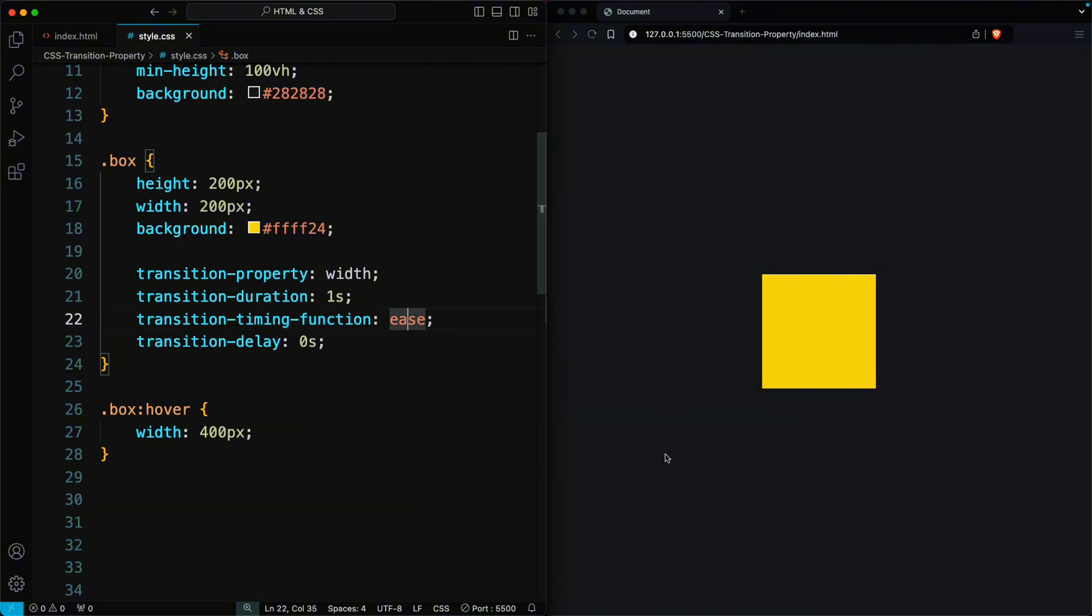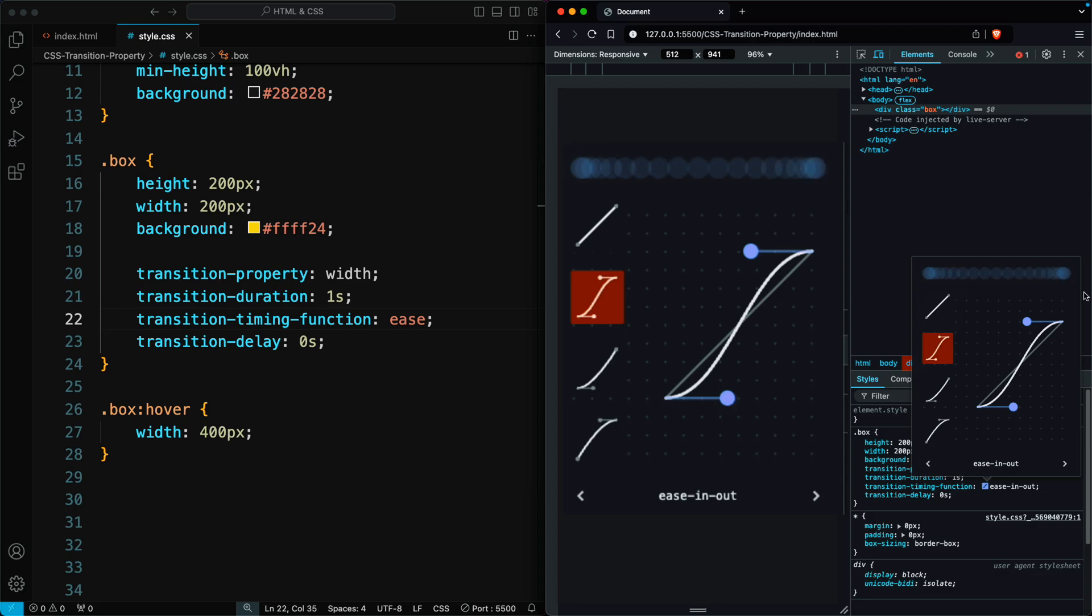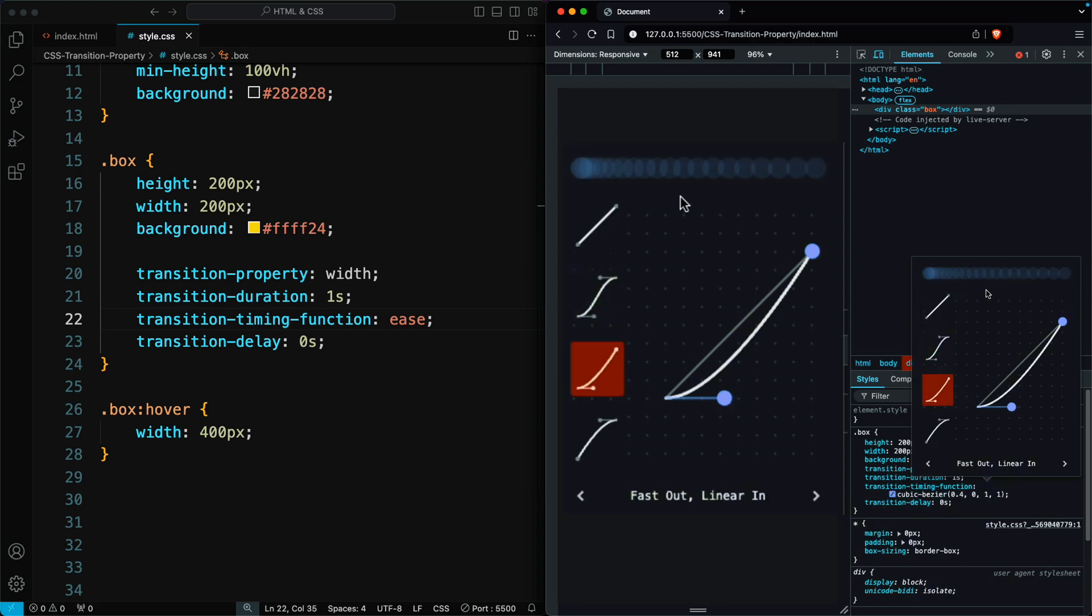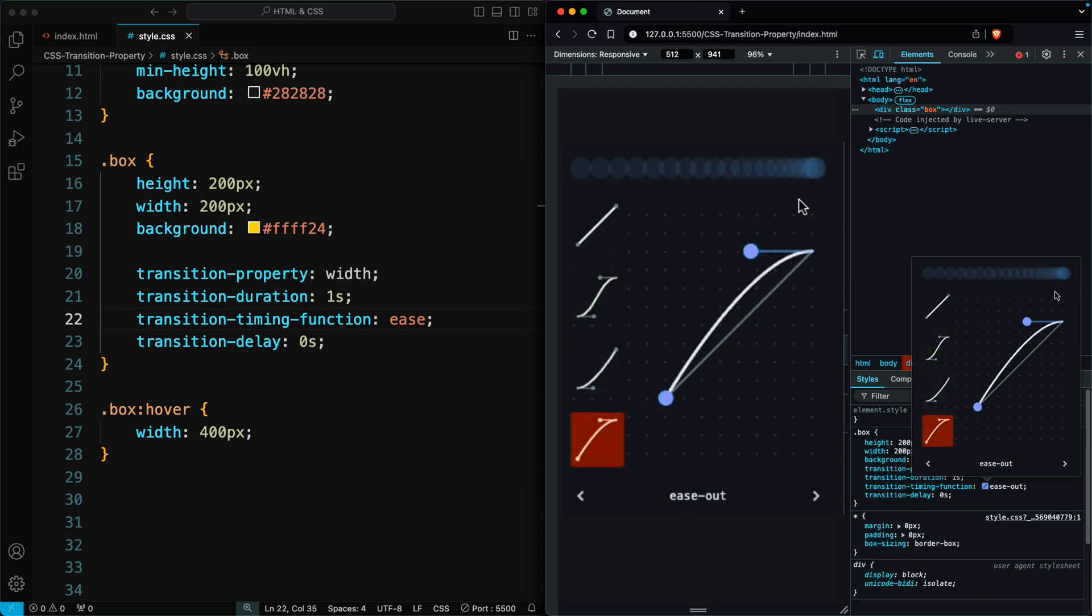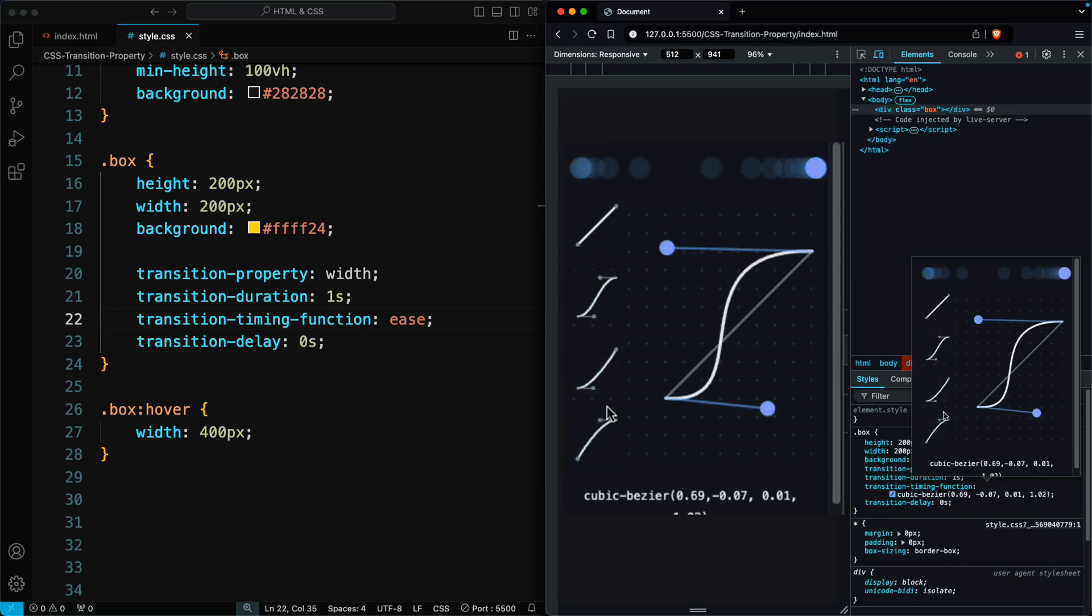But if you want to create a custom timing function curve for ease, ease in, ease in out, ease out, or linear, you can inspect your output timing function and change the curve values according to your preference. It's a great way to create custom timing curves.